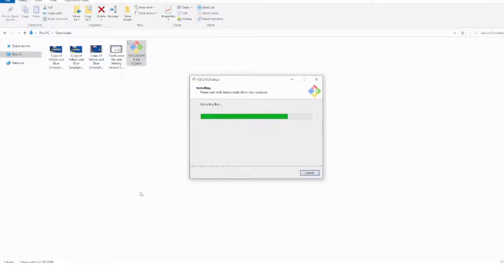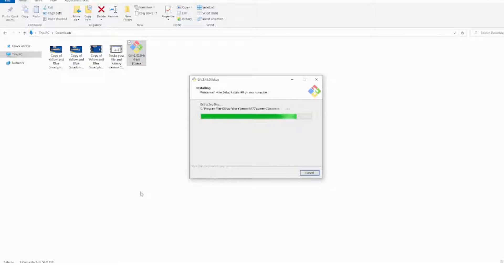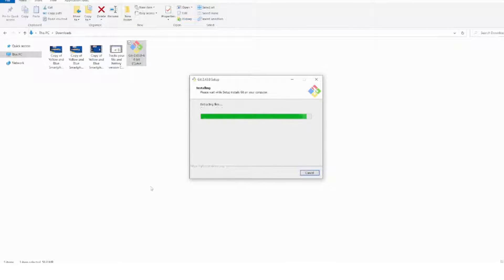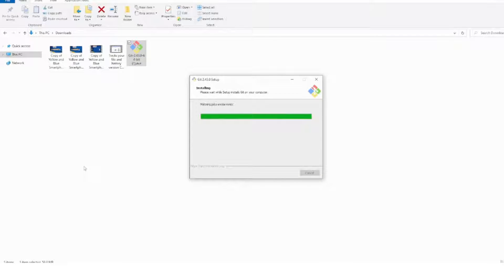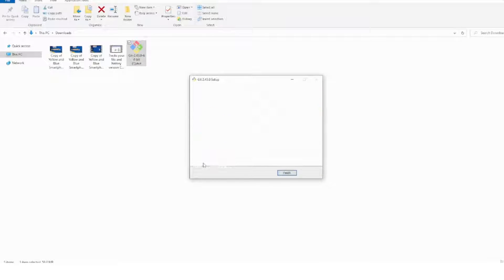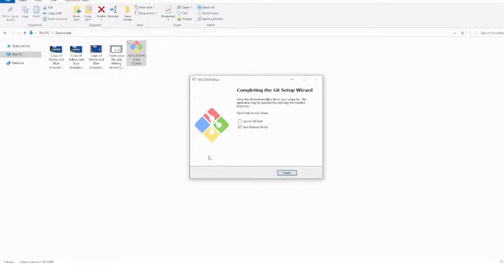I'm planning to make a full-length step-by-step tutorial on how to work with Git, so do let me know if you like this video and mention that you need the next part — I'll work on it accordingly. Once the installation is completed, we'll move on.